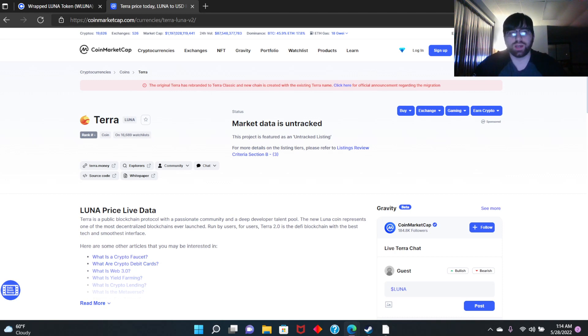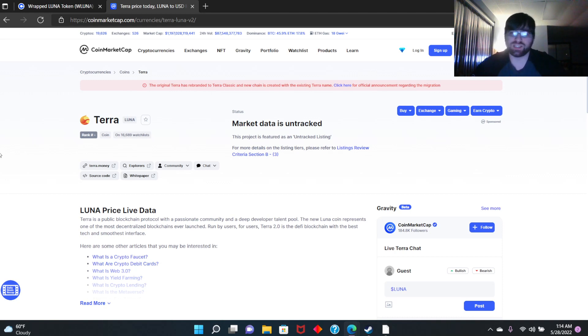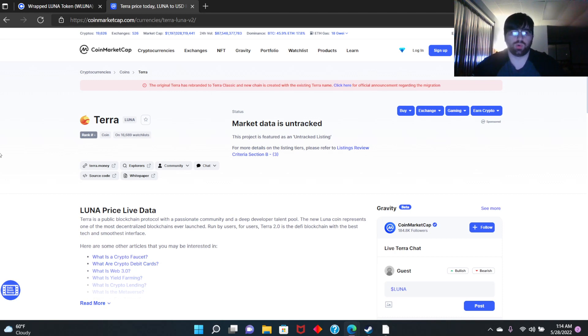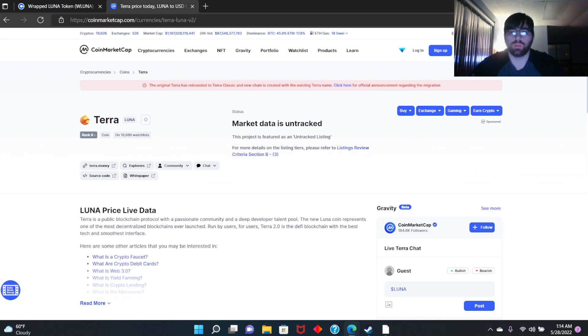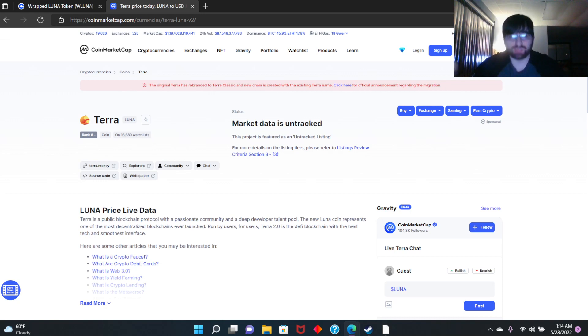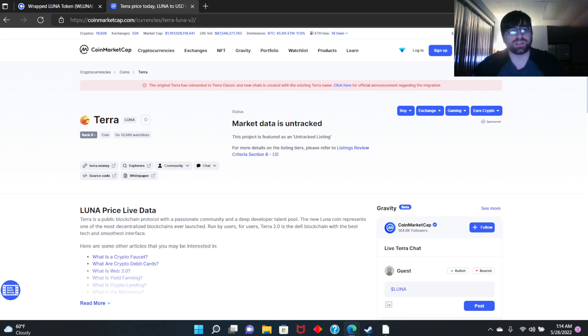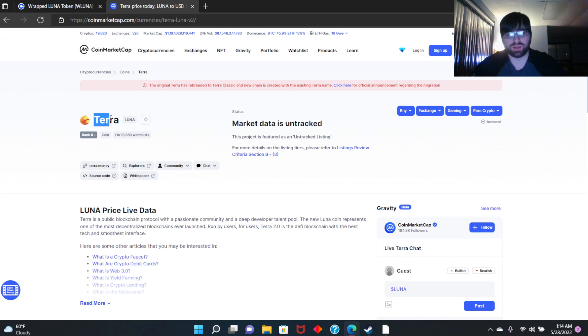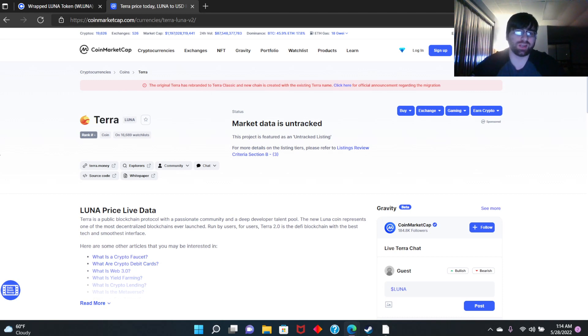And if Binance gets into it and burns at least one percent of the original Terra Luna Classic, dude, it's just going to go bonkers. It's going to be parabolic, it's going to absolutely explode. But if the new coin explodes, will the Terra Classic dwindle?